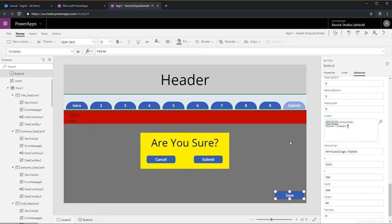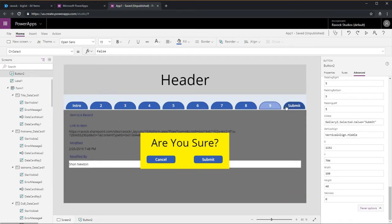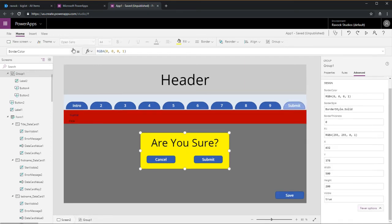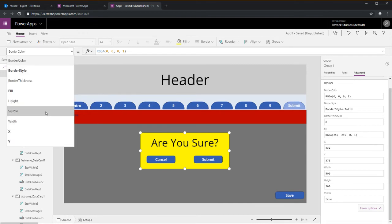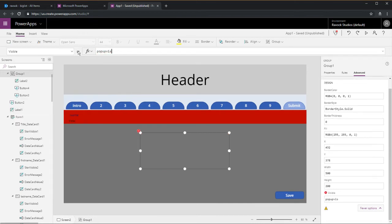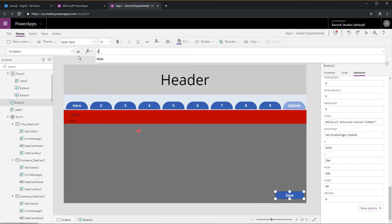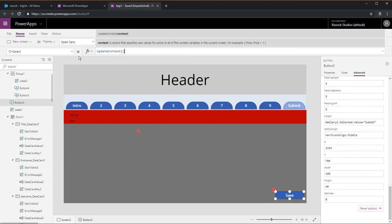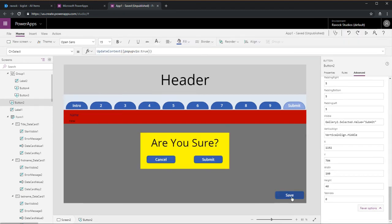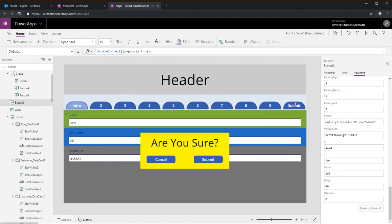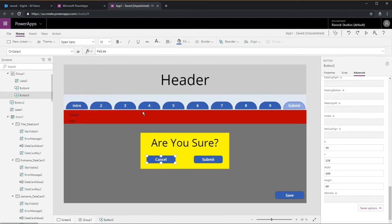Then you go ahead and change the visible property of the group by control. We'll just call it pop up viz and we'll just do a simple update context to toggle the variable back and forth.